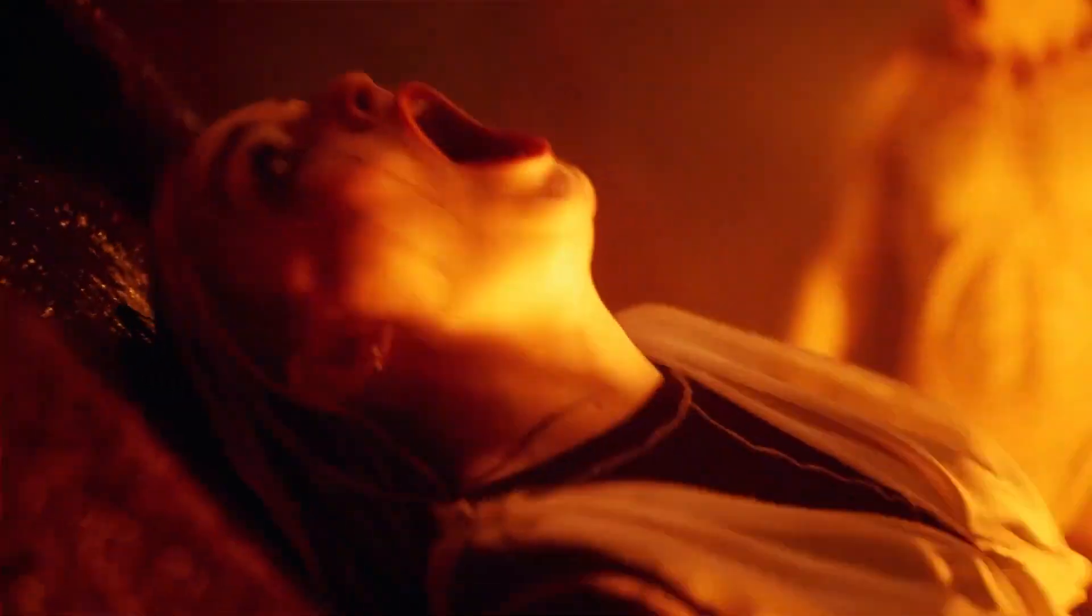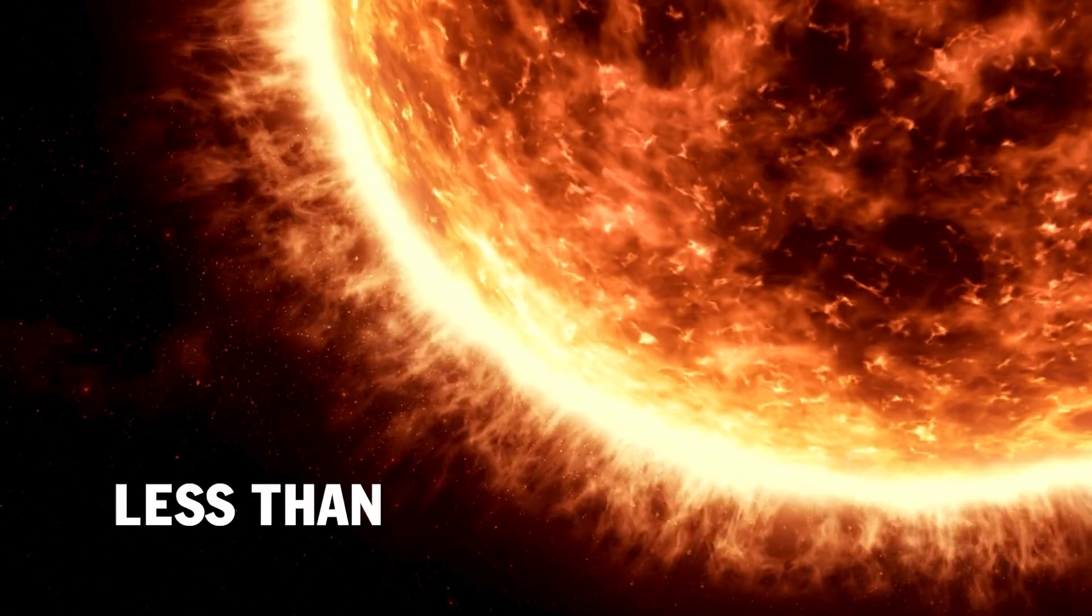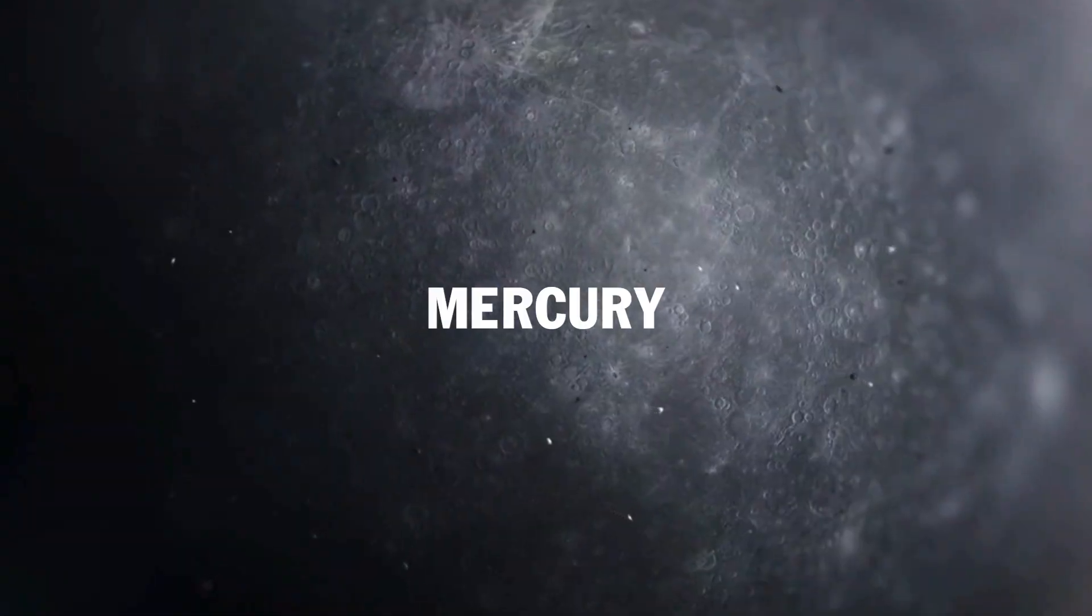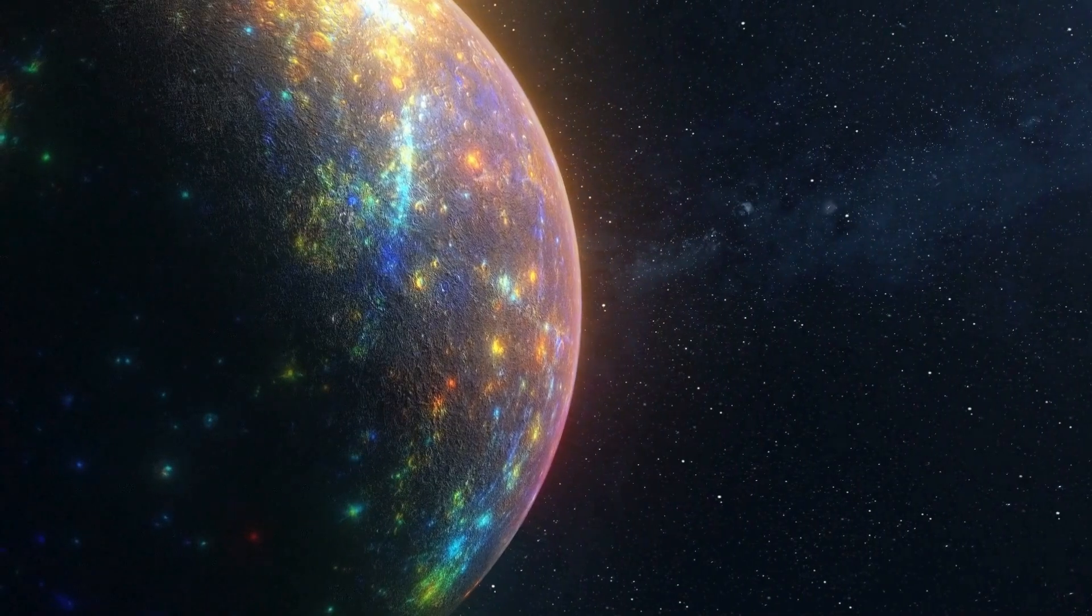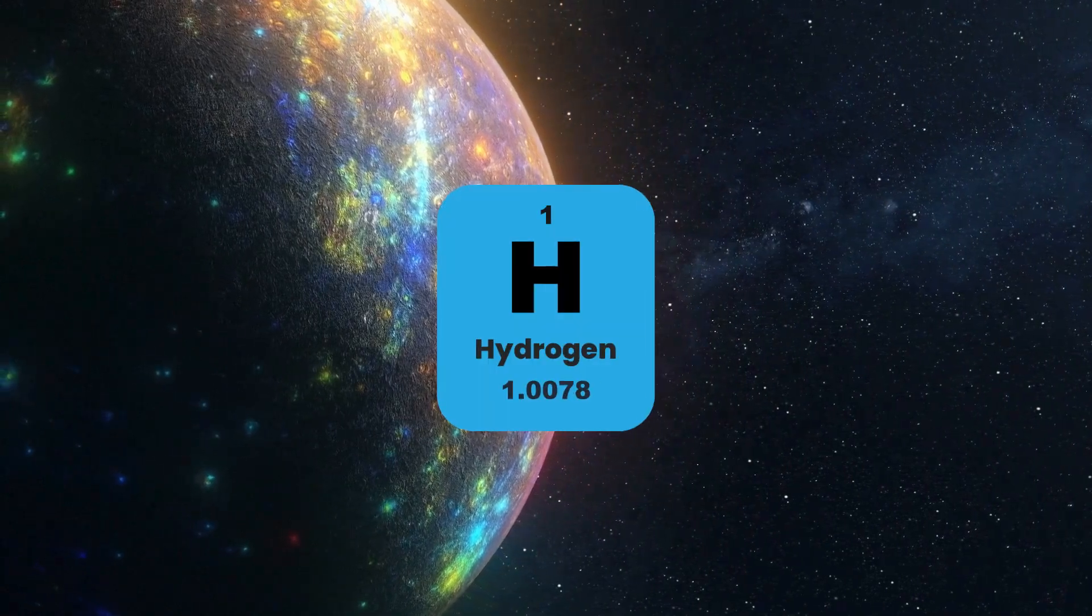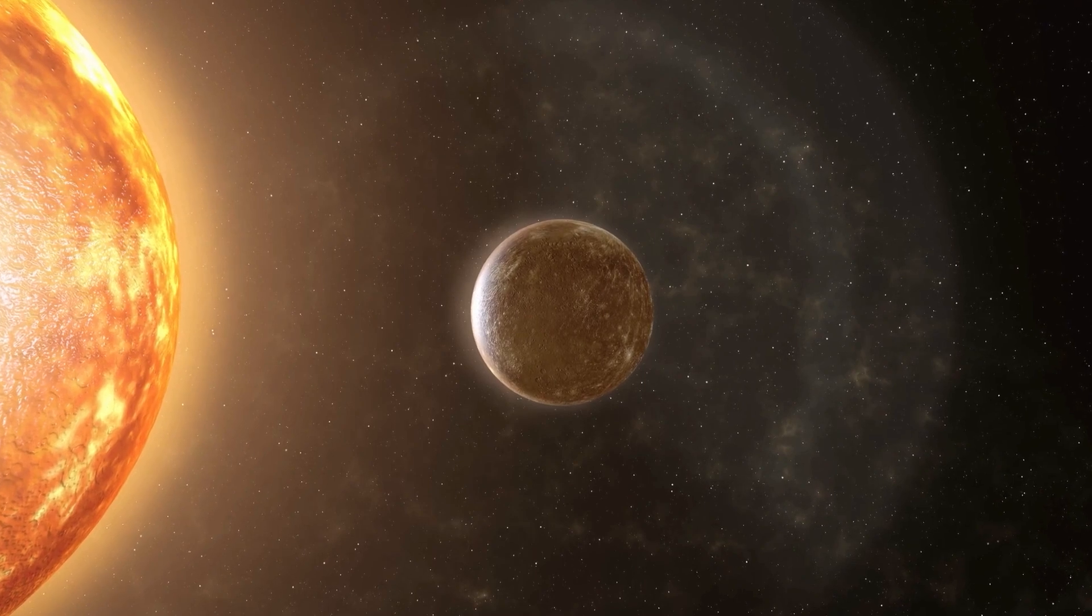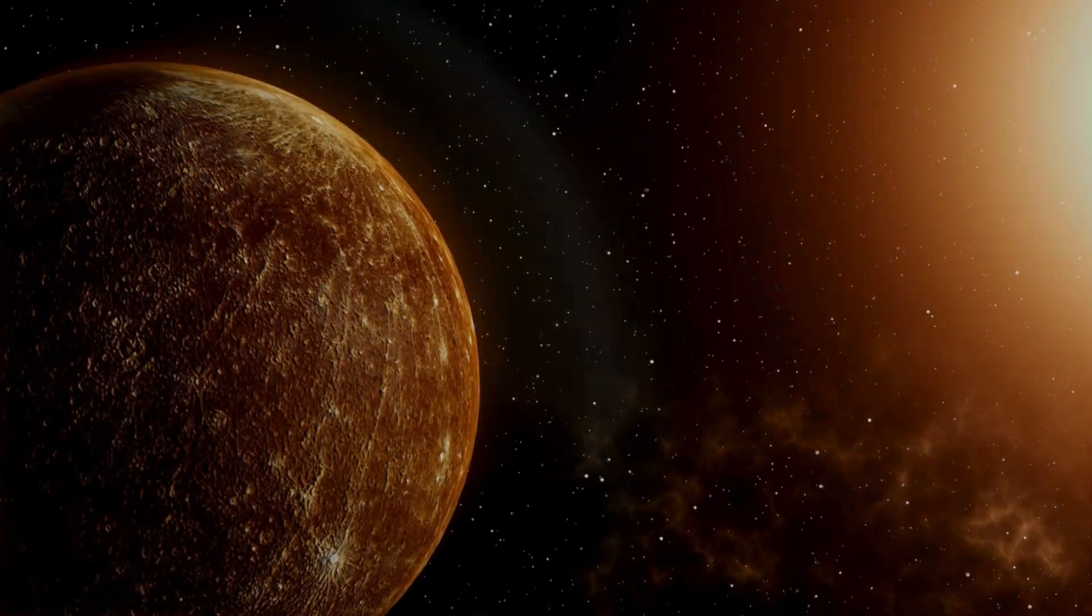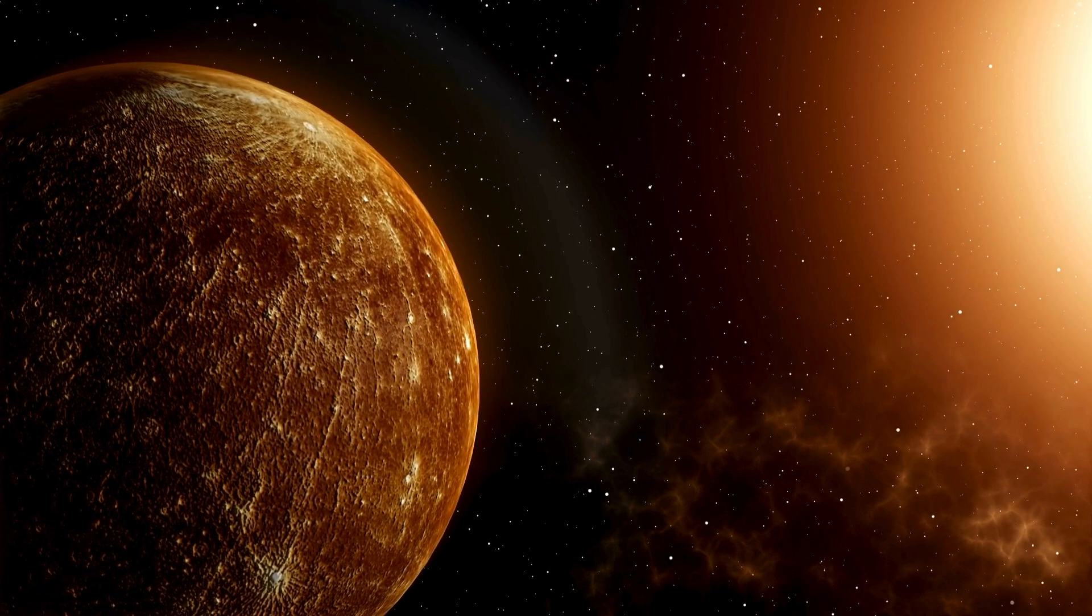Mercury, the extreme planet. Temperature atmosphere: very thin, primarily composed of helium and hydrogen, insufficient to protect from solar radiation or maintain stable temperatures. The huge temperature differences on Mercury's surface create a very limited survival environment.